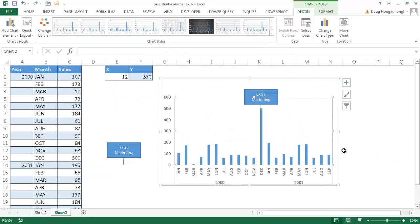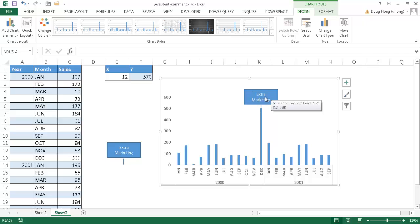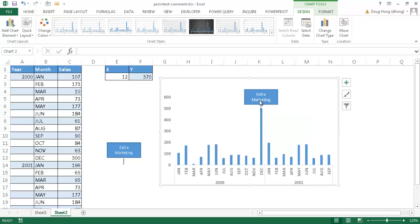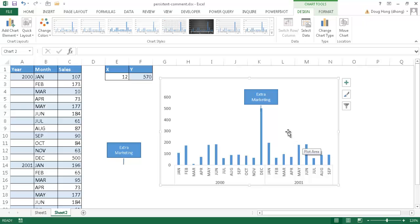Now you'll notice the additional data is included and everything shifted over to the left. And our comment box also shifted with it — it wasn't left behind, it moved with the December data. That's how you create a persistent comment box, making it easier so you don't have to manually reposition annotations when you add data to your chart. Thanks for watching.